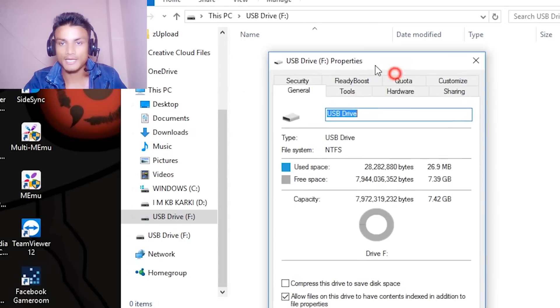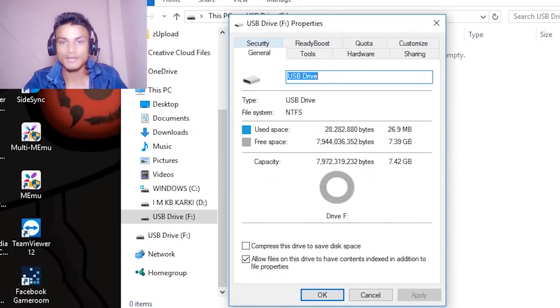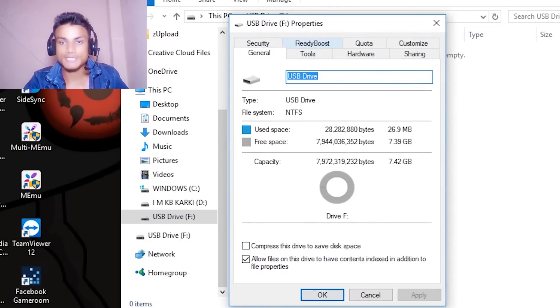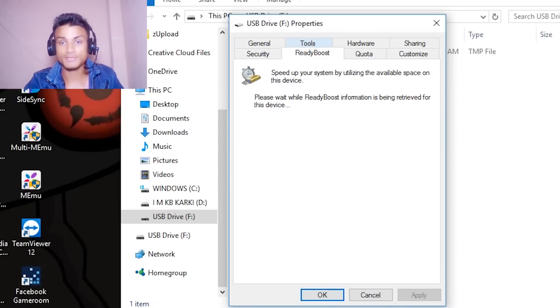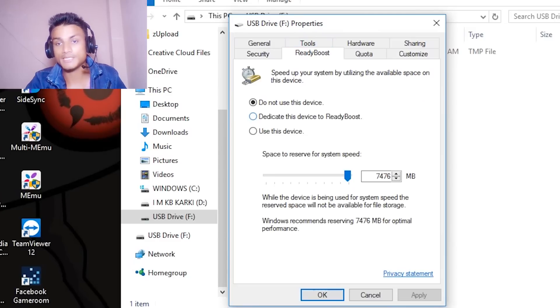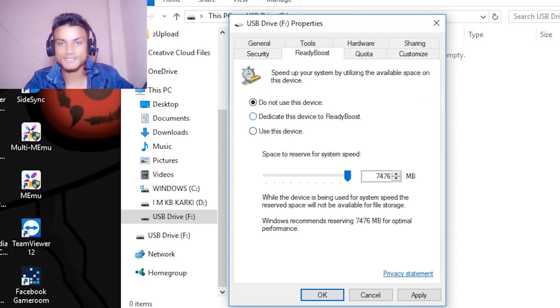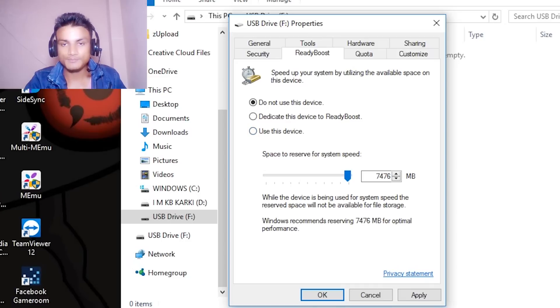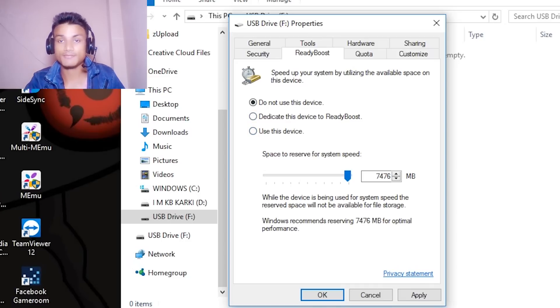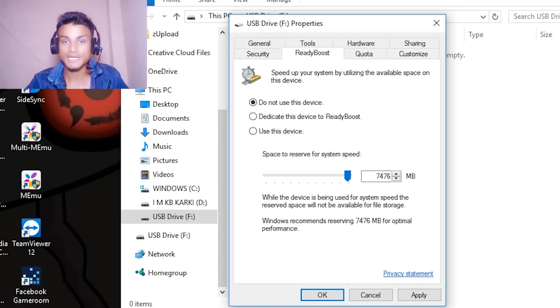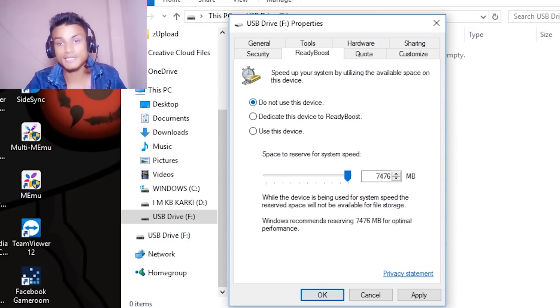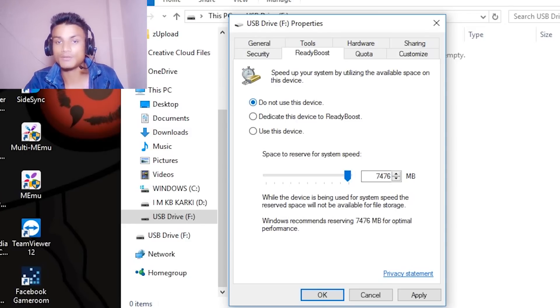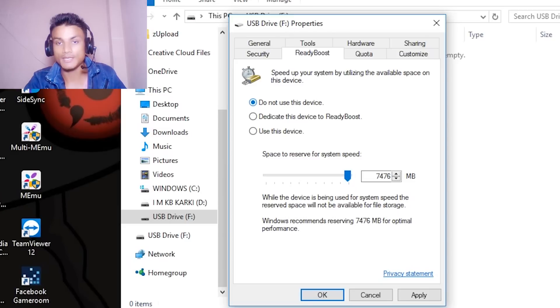There you will see Ready Boost, so click on that tab and it will say please wait while Ready Boost information is being processed. As you can see here it is self-explained how it works. Speed up your system by utilizing the available space on this device.